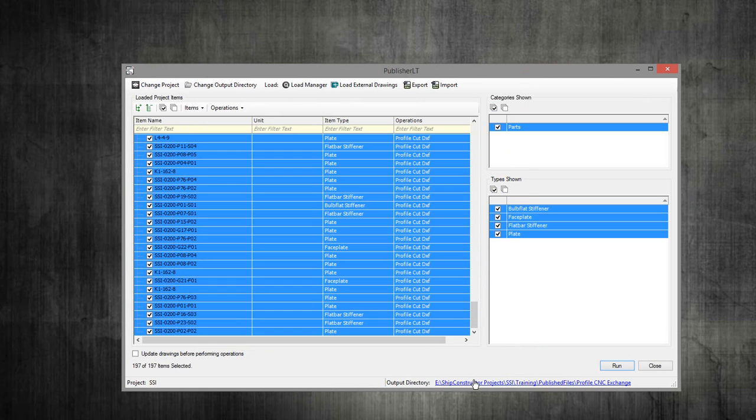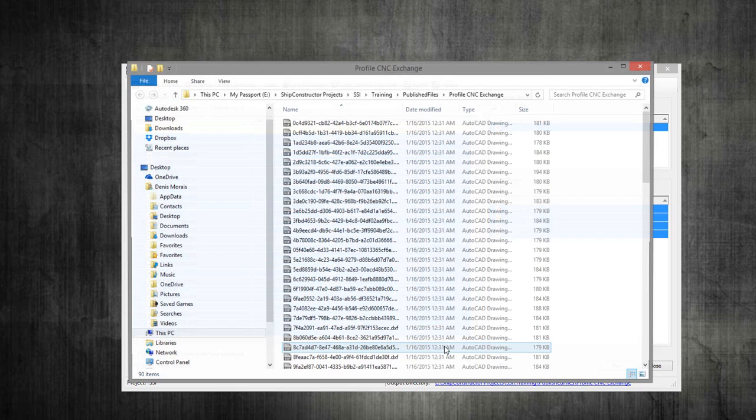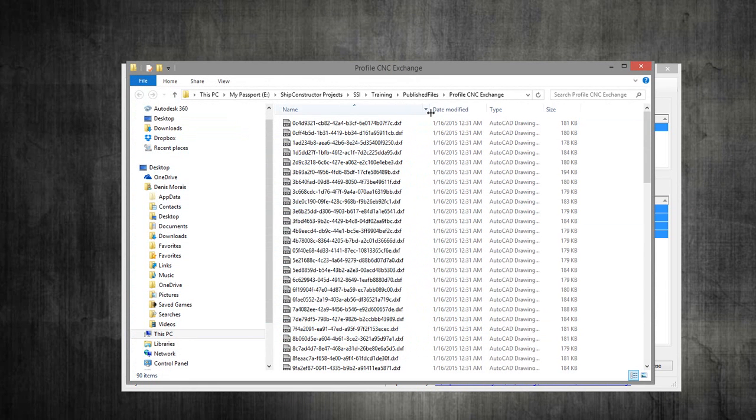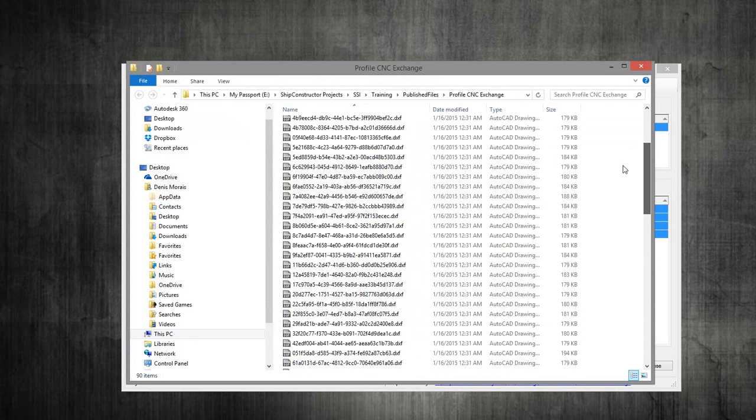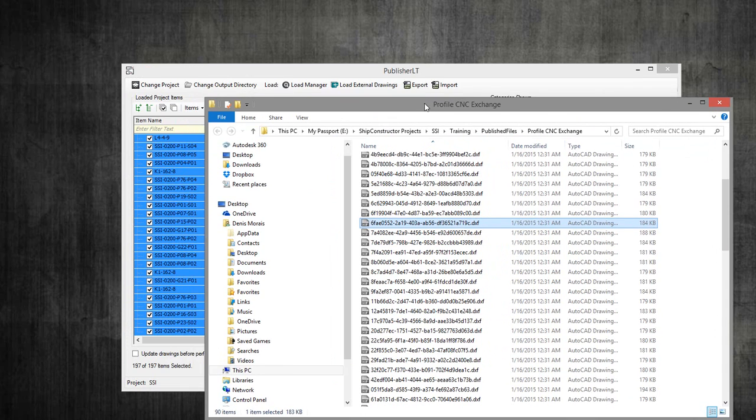If we want to see what information is produced, we just go to the folder that we selected initially. These are all the files that it generated. There will be one file for every profile that I selected initially.